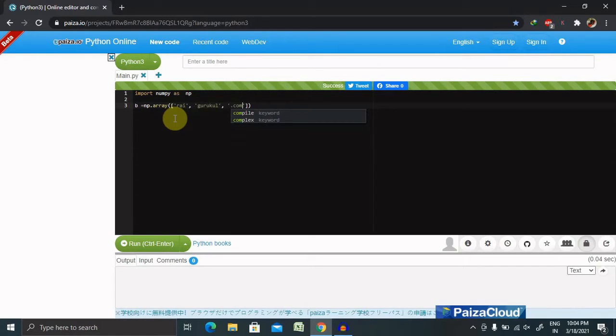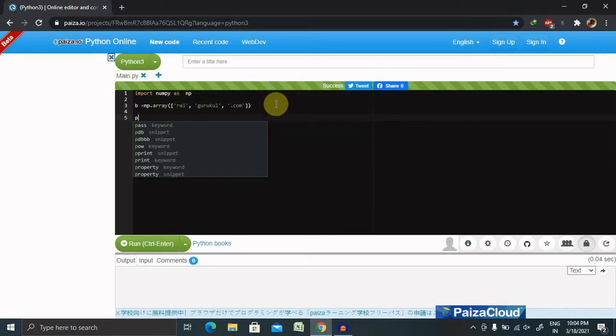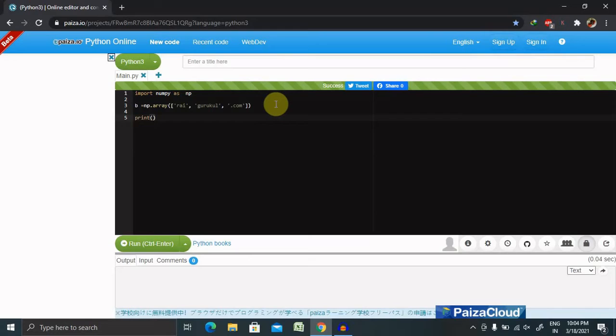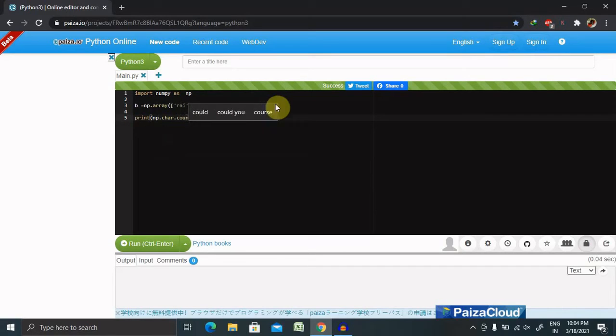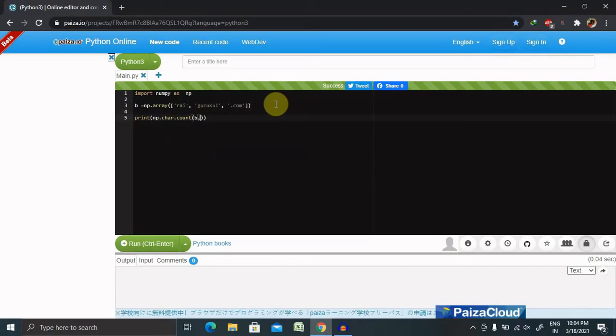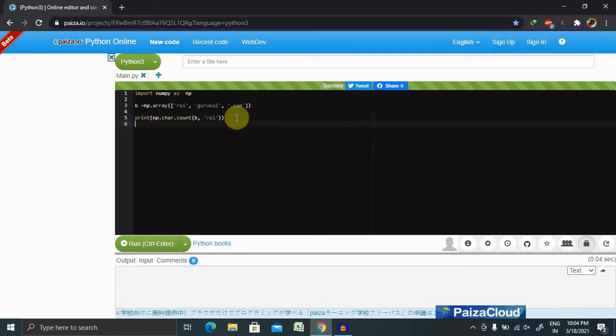Now if we want to count the total character inside the string, we have to write or we have to print the value with the count, like np.char.count. Now count will have B comma the value. So let's say if I am typing here as a array, it should print count three or count one because 'raj' is available here.